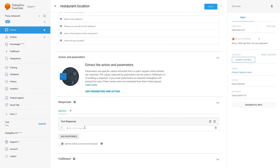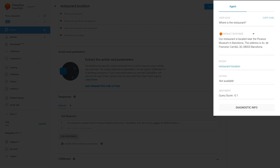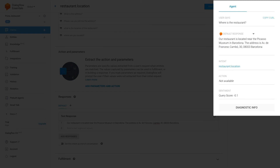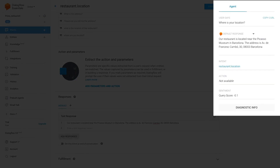Now for the responses — you can add one or more possible responses. If you have more than one, Dialogflow will randomly choose one to display. Now it's time to test the new intent. Let's type 'where is the restaurant?' Great, we get the response according to the intent we just created. Let's try something different but with the same goal, like 'where is your location?' Great, the restaurant location intent is triggered.